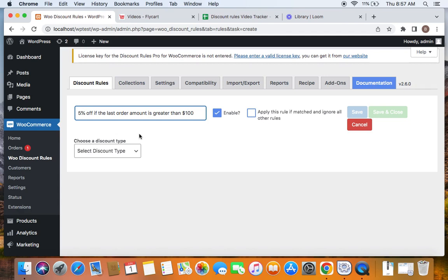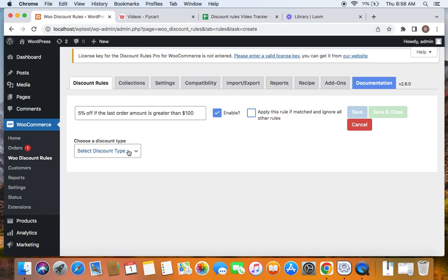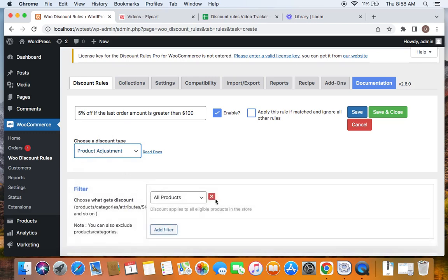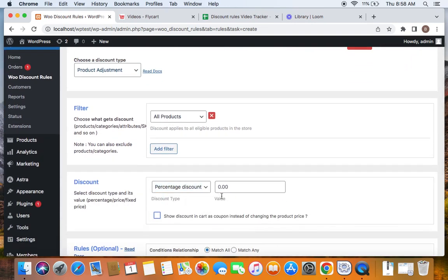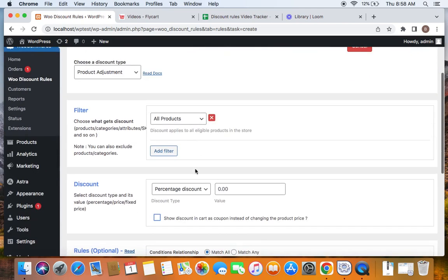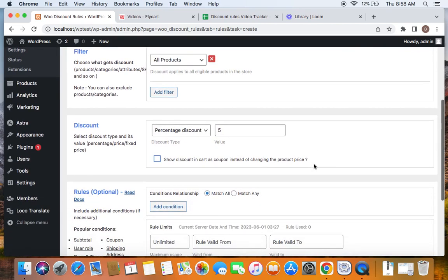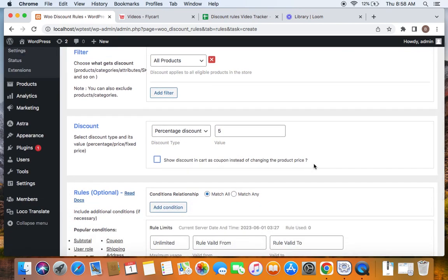So if the previous order of the customer equals at least 100, we're going to offer a five percent discount on the current order. After entering the rule title, we're going to set the discount type to product adjustment. Here we decide the products eligible for the discount — I'm going to leave it to all products. For the discount type and value, it's going to be five percent off, so percentage discount with a value of five. Now comes the important step: adding the last order amount purchase history condition to this rule.